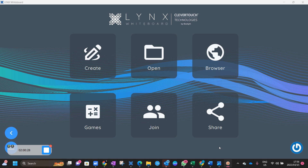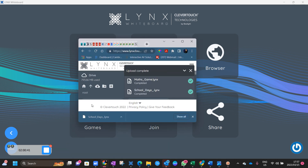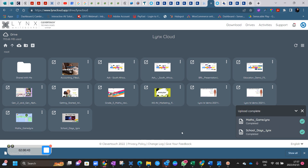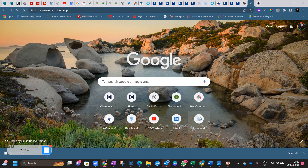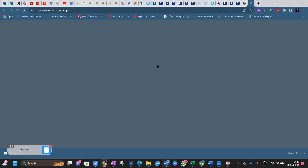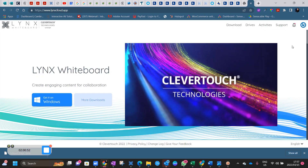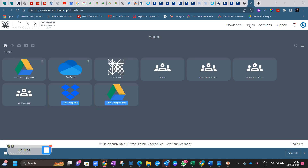What you are able to do today is actually share your lessons. I'm currently in my dashboard. If I open my browser and go into Lynx Cloud, then go to Drives — once you're in Drives, you need to work out of your Lynx Cloud for this to work.